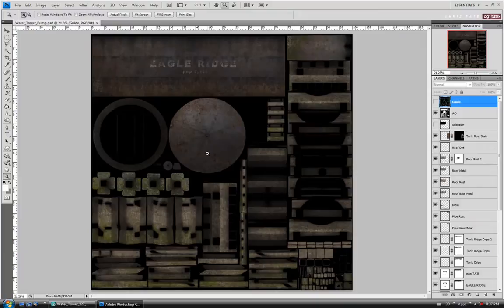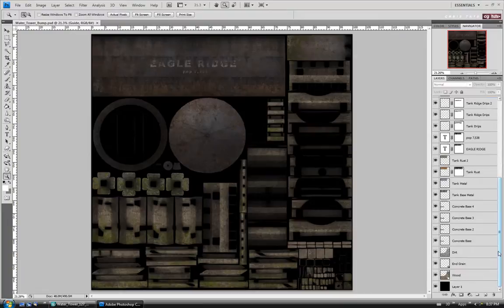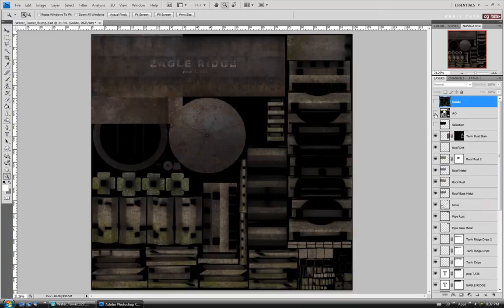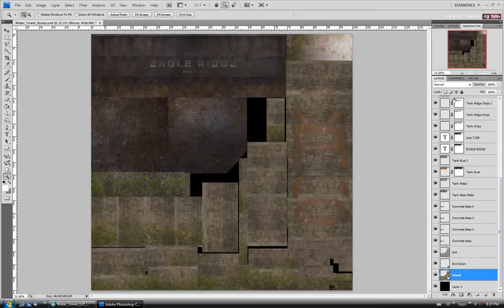Let's go down to the bottom of our layers. I'm going to start on the wood layer. Let's go up and turn off our ambient occlusion layer — we don't really need it on for the bump map. We'll go down to the wood and start on the bottom layer, working our way up to the top of the stack, adjusting as we go.